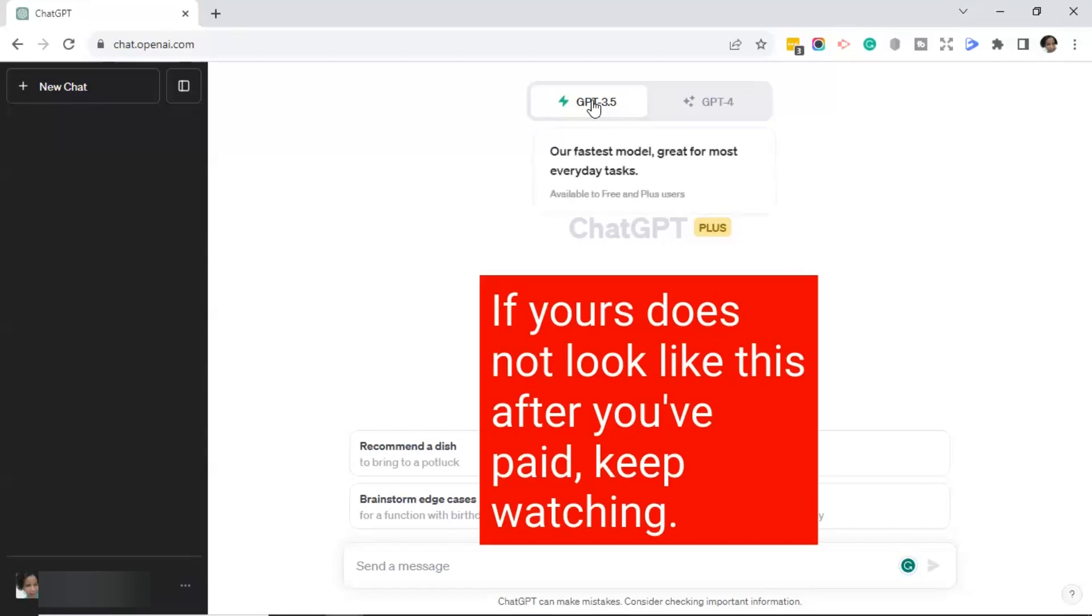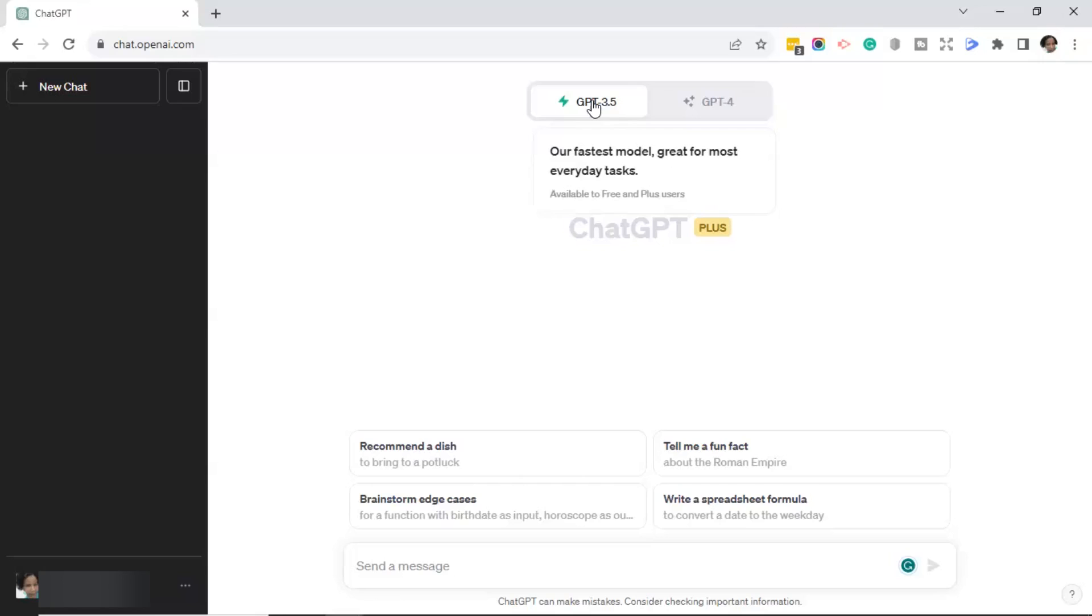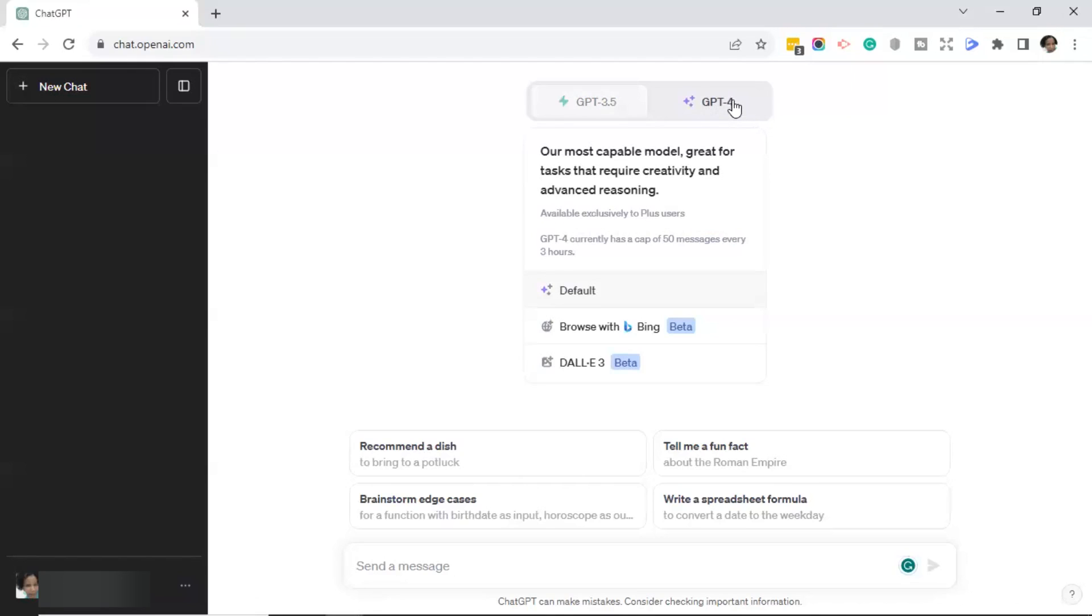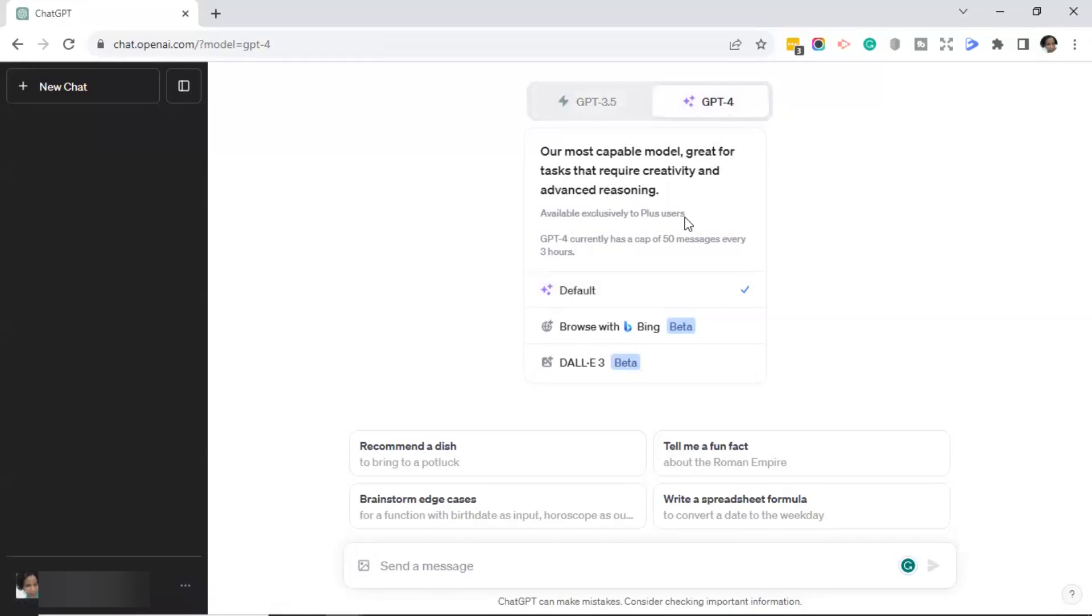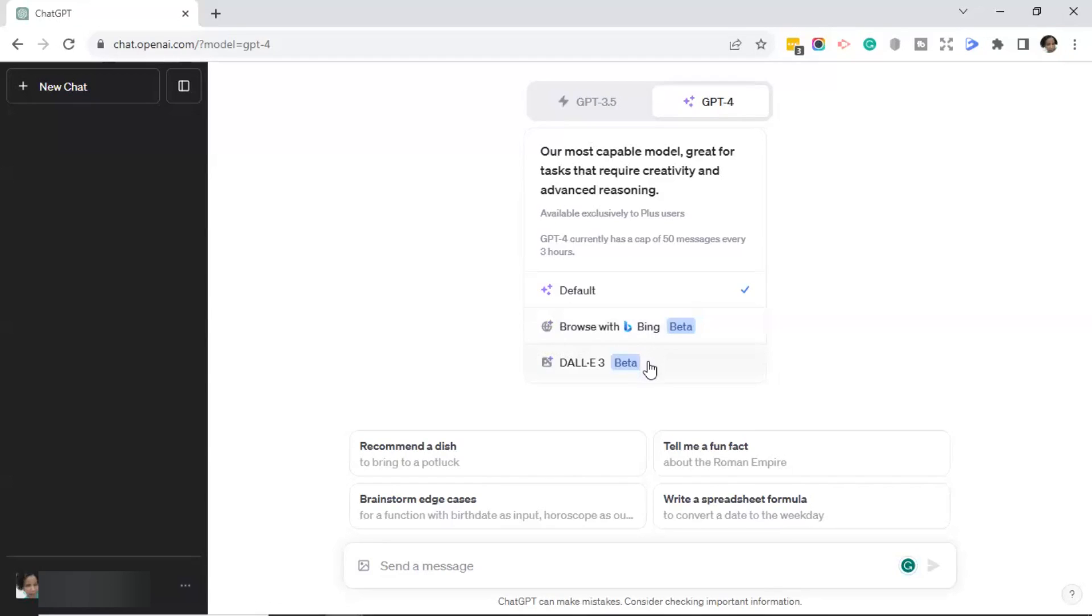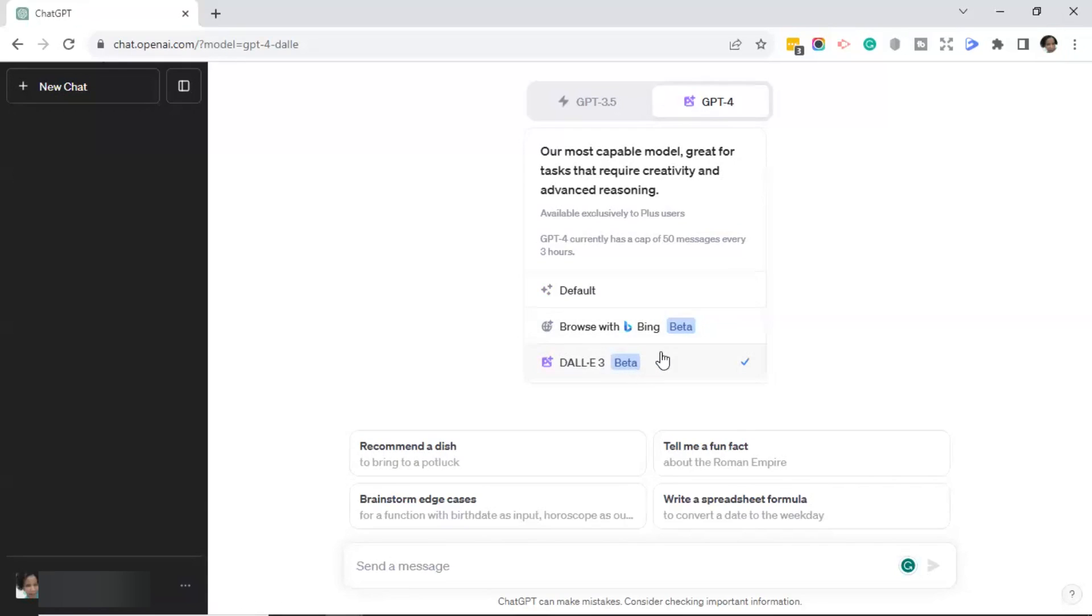You will notice at the top, you still have those same two tabs, GPT 3.5 and GPT-4. So let's go ahead and click on GPT-4. And when you move your mouse over GPT-4, now you see, and you can go ahead and click on it as well. But now you see you have options. Default. You can browse with Bing, which I saw that they just announced that at their OpenAI conference. And then Dolly 3, which is one of the main reasons why I'm actually signing up for the paid version, because I want to test out Dolly 3.